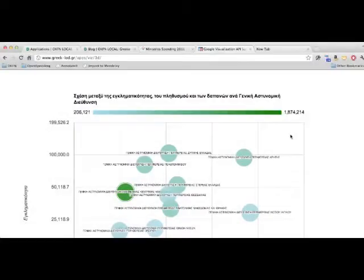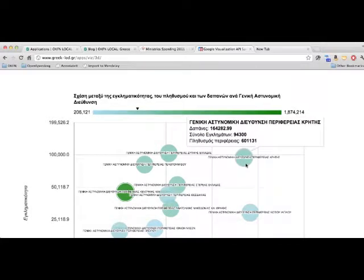George is a new member of our team and just made this very beautiful visualization. Here is a picture of the relationship between the total number of crimes, the population, and the spending from each police department, from the National Technical University.